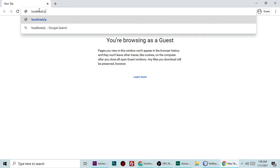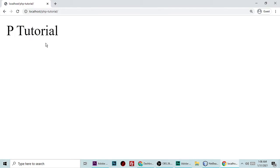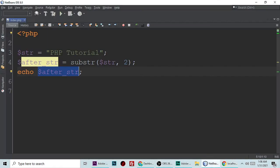As you can see, it's showing "P Tutorial" because we have started from 2.